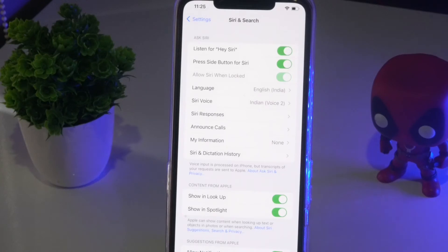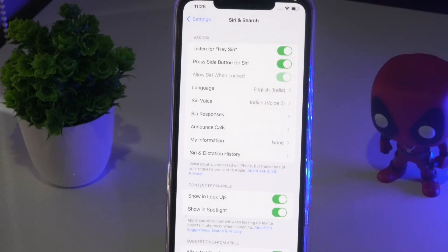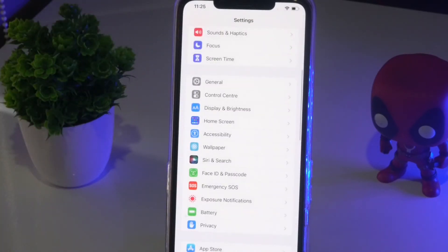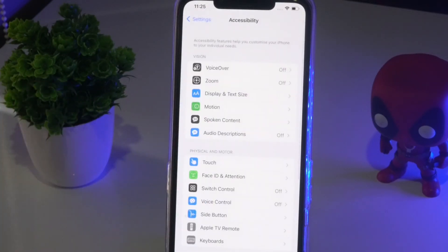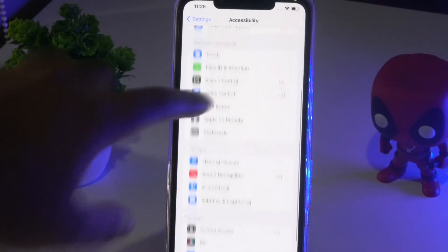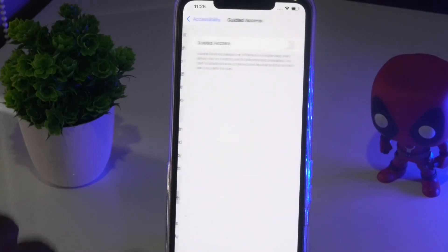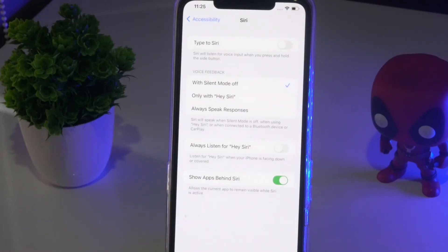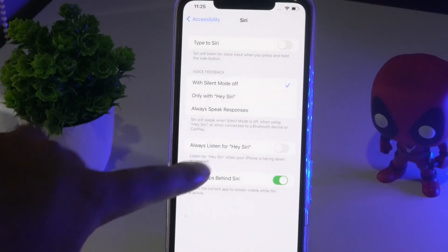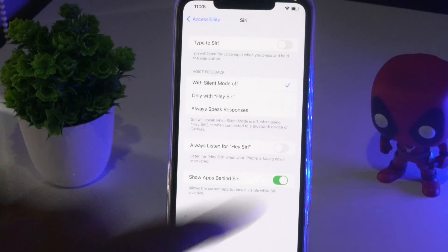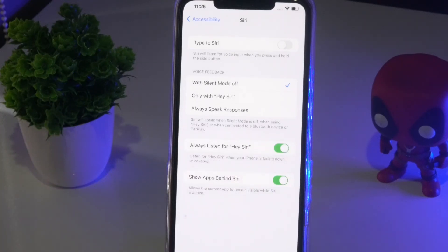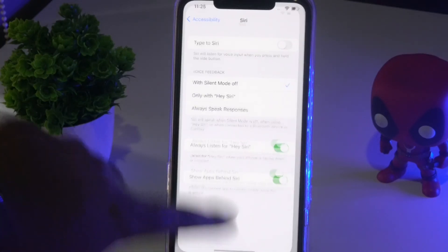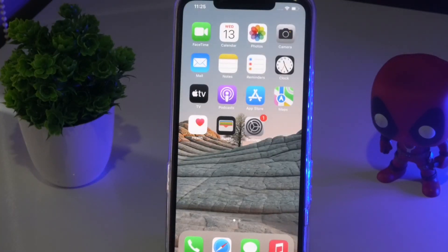Step two is about enabling the Siri accessibility setting. Go back to Settings, tap on Accessibility, then scroll down and tap on Siri at the bottom. You'll see an option called 'Always listen for Hey Siri' - turn this on. Once done, check whether the issue is solved.